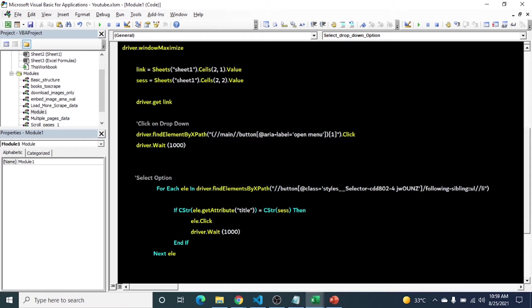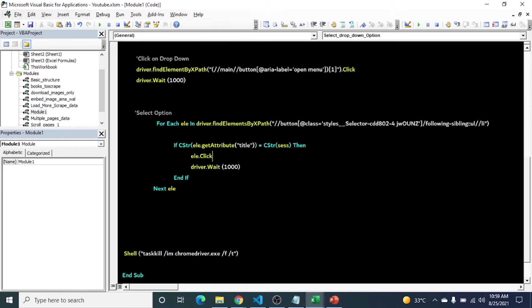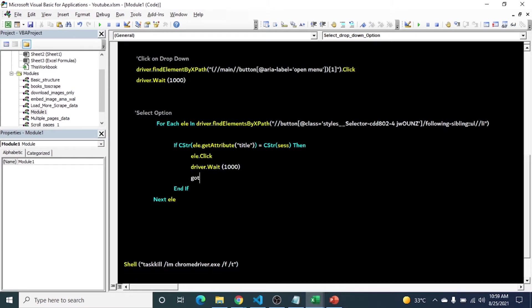So when these two are same, it will click and then move forward. We can also skip the code when the condition is fulfilled using VBA goto statement like 'goto next'. Here we will assign label. Or you can skip this also, it will just select our target option only, the rest it will ignore.